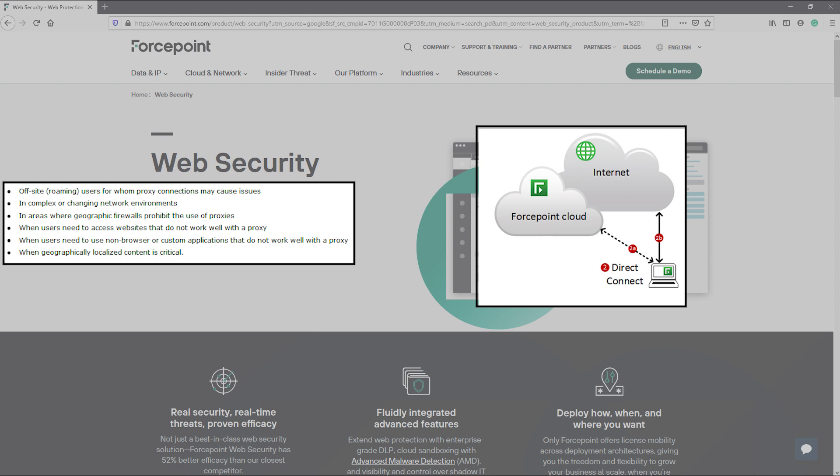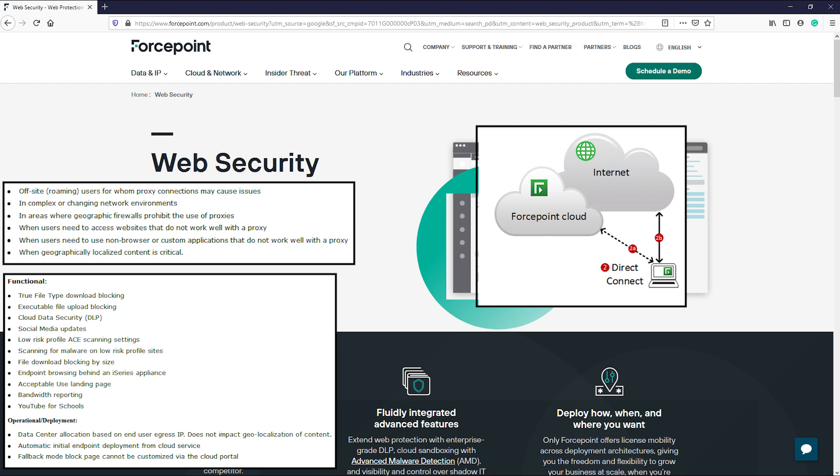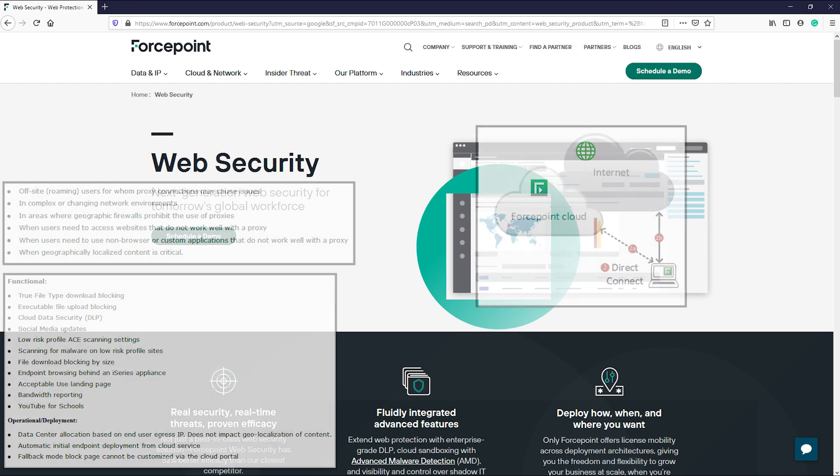The trade-off when using Direct Connect endpoint is that not all of the ForcePoint Cloud features work due to how the Direct Connect endpoint functions. Some of these services include true file type download blocking, cloud data security, bandwidth reporting, and YouTube for schools.